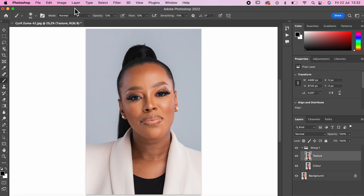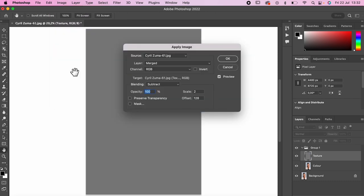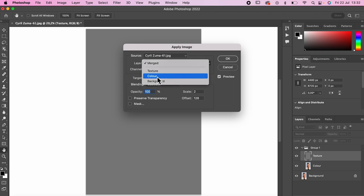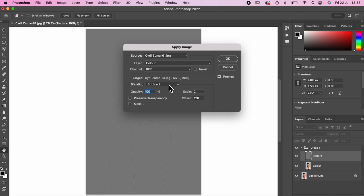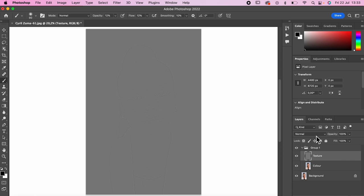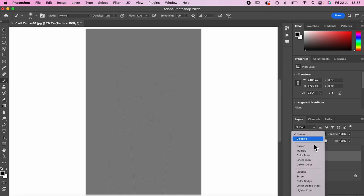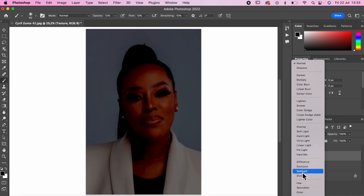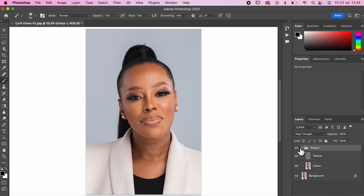Now I go to the texture layer and make it visible, then click on Image > Apply Image. I want to make sure the channel is set to RGB, the layer is set to 'color', the blending mode is on Subtract, opacity is at 100, scale is 2, and offset is 129. Make sure the photo is not inverted — if it is, click that off — then click OK. You can see the image looks a bit weird but you can see some of the texture.